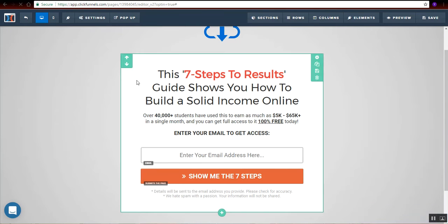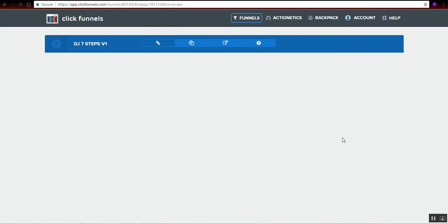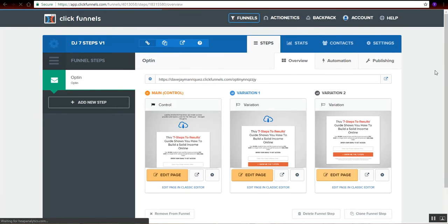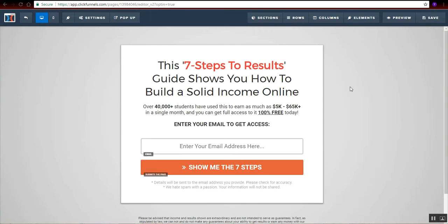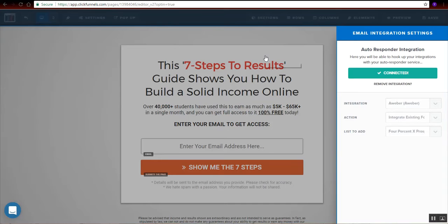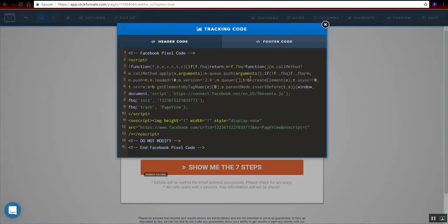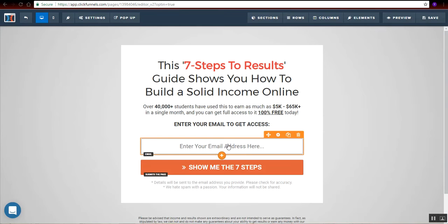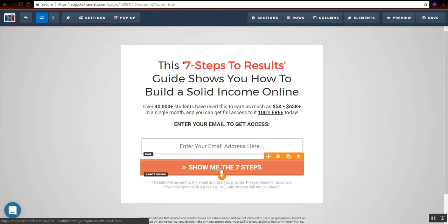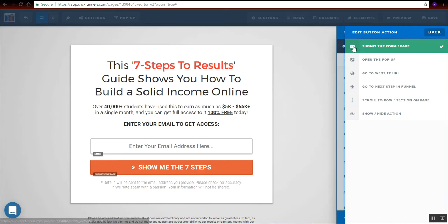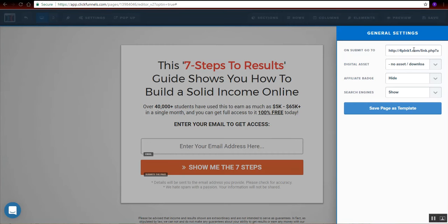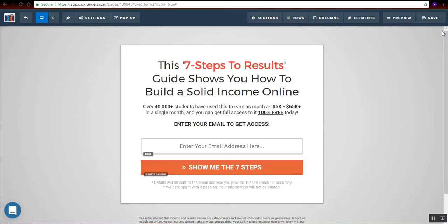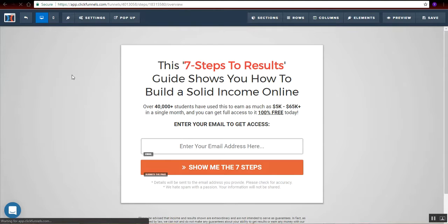Let me go to the last page on this funnel. Integration. The autoresponder is set up right here. Tracking code. And we do have the tracking code. Email is required. Set action, submit the form. General. Hide. Save. And exit.